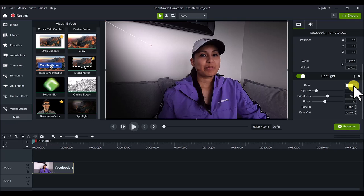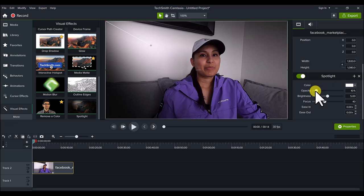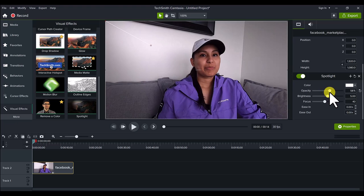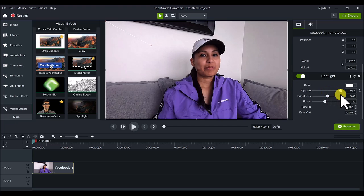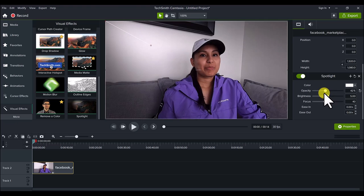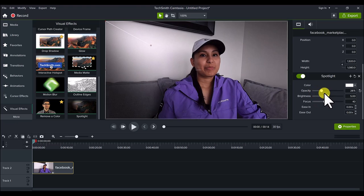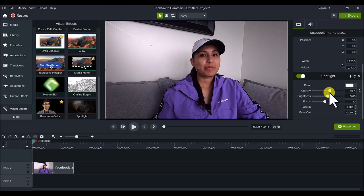So let's just play around with this spotlight feature and see what it looks like. Let's play around with the opacity. Let's just bring that up. Obviously, it's just making it bright, so obviously if